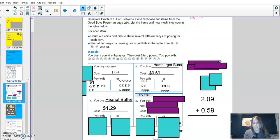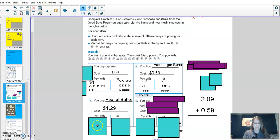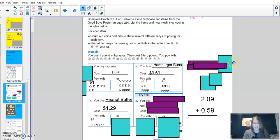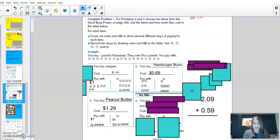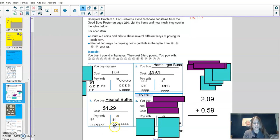I also chose peanut butter, which costs $1.29. I paid with one dollar, a quarter for 25, and four pennies to get me to 29. I also did one dollar, two dimes, a nickel, and four pennies.